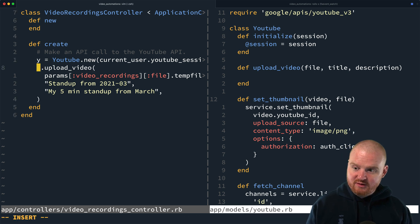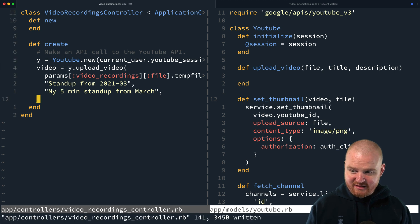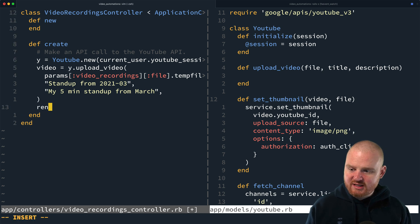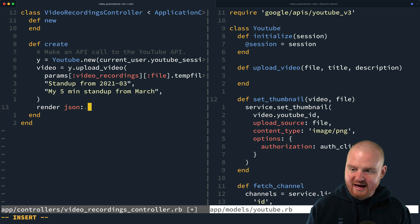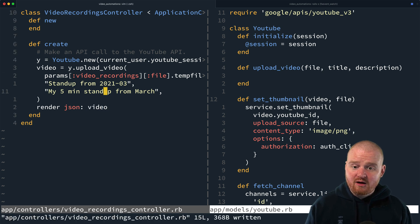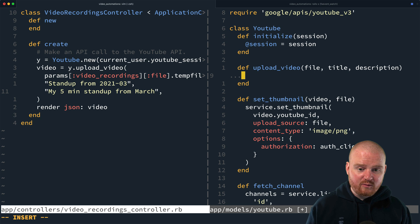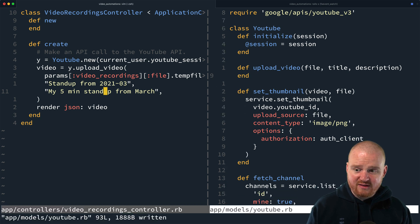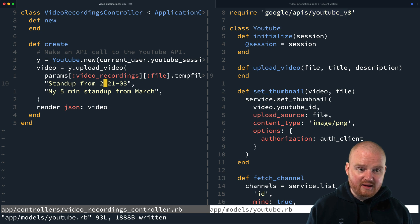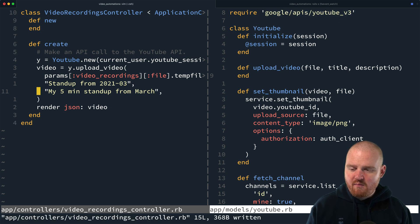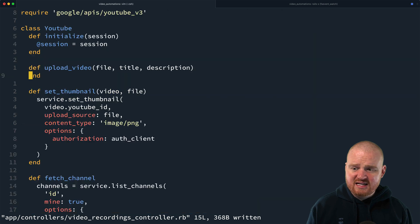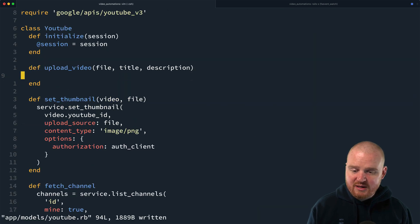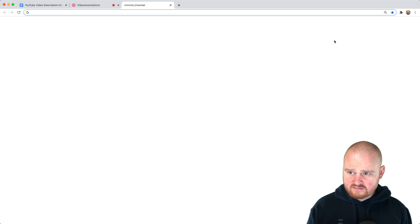And uploading the video is going to return a video object. That's going to be like the YouTube API's video object. And then we'll just render the JSON for that object back if it worked out. So then here we have in our YouTube service, right? We have in this class that we created in our Rails app, we're using this Google API gem for YouTube V3. And we're going to need to dig into that and really figure out exactly all the pieces required to upload a video.